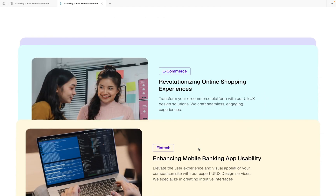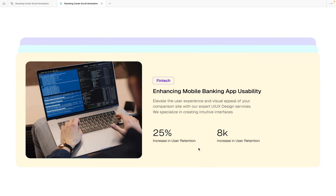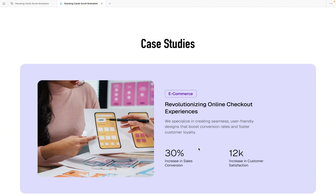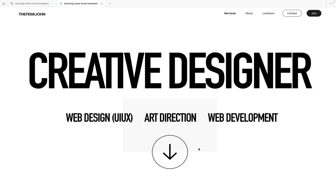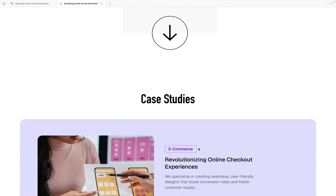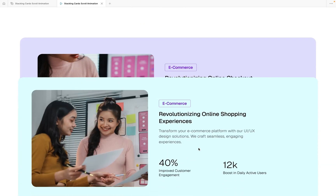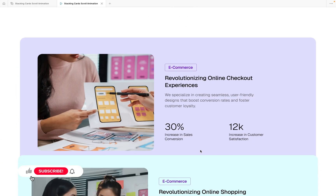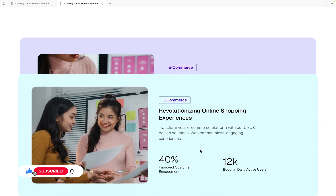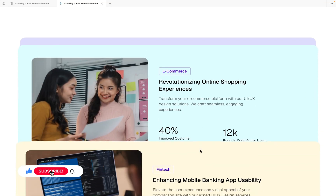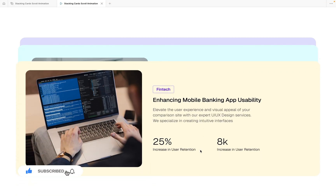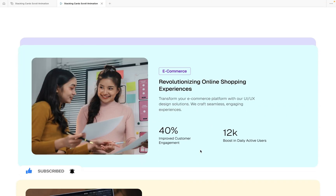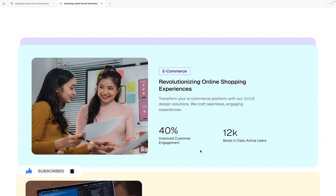Today I'm going to show you how to create a stacking card scroll animation in Figma. This is really easy to create and we are going to do it in less than 10 minutes. Please do not forget to like, subscribe, and turn on the notification bell if you find any of my videos helpful.